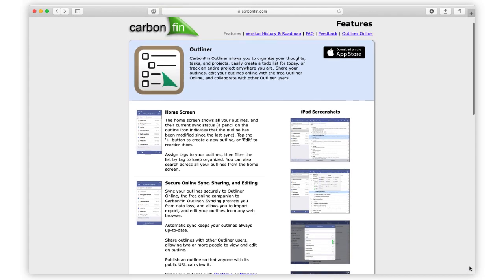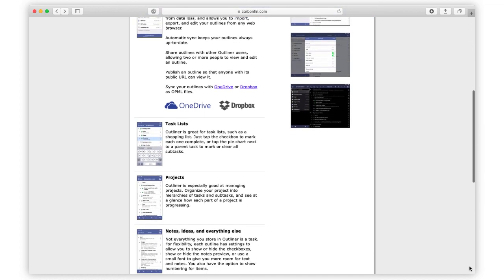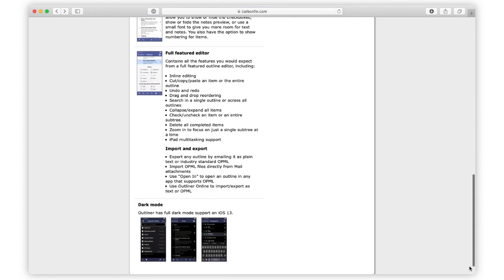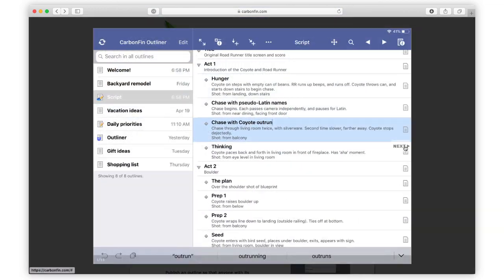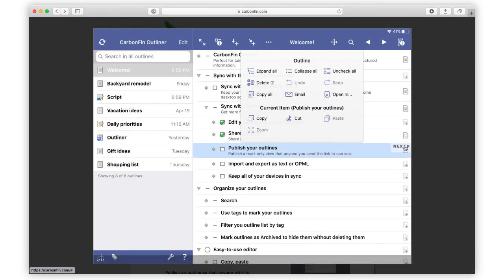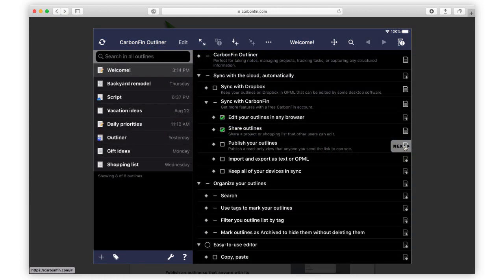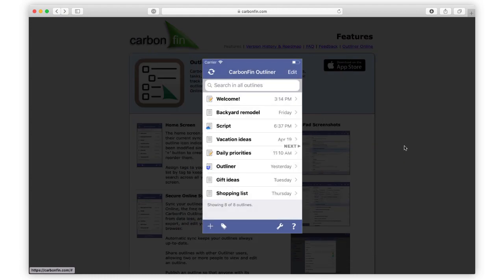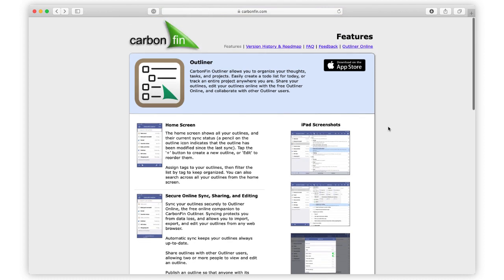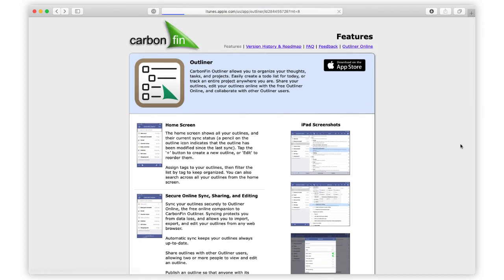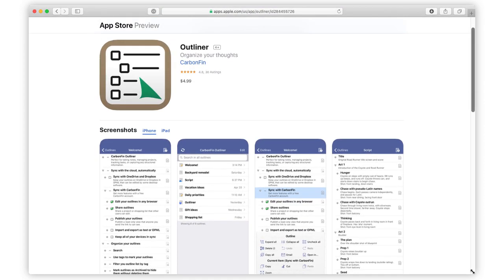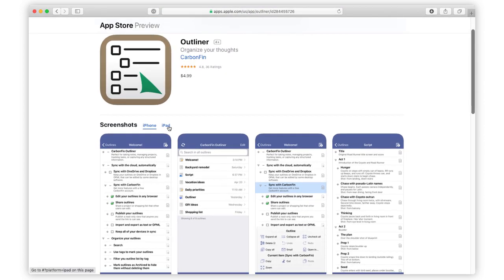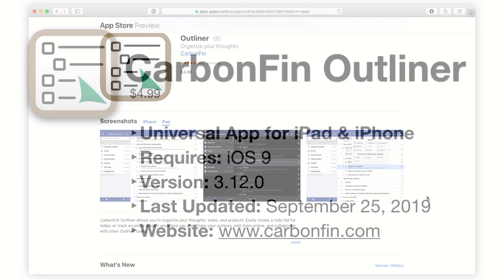CarbonFin Outliner is a wonderfully simple app for creating an outline and then organizing your bullet points. The app was originally developed in 2008, and I am thrilled to see that it is still being supported by the developer today. I don't use CarbonFin all the time, but it's great to have the option available on my iPad when I'm brainstorming.